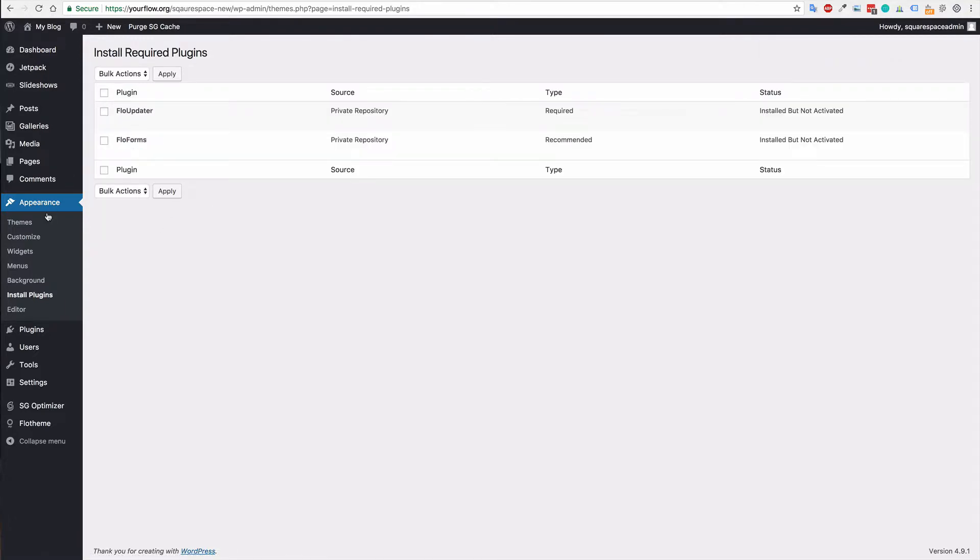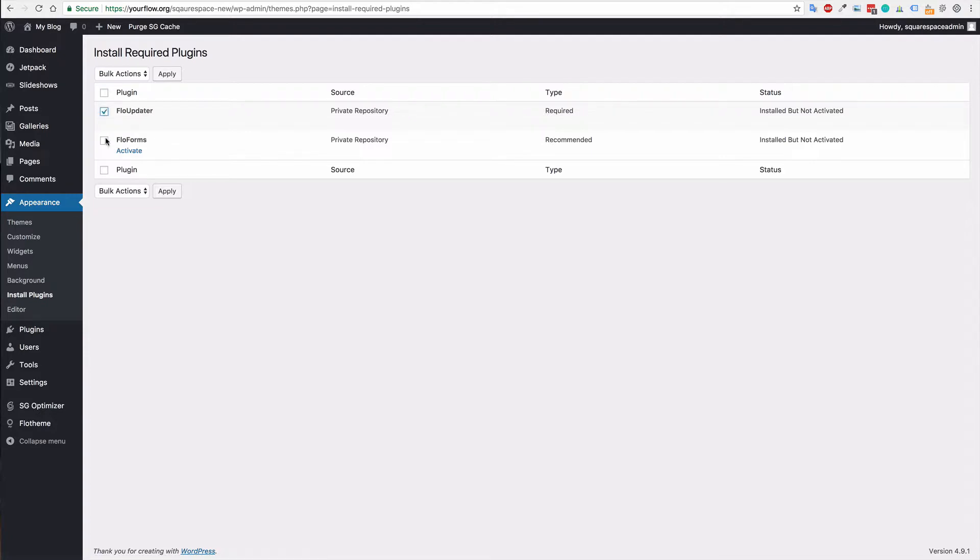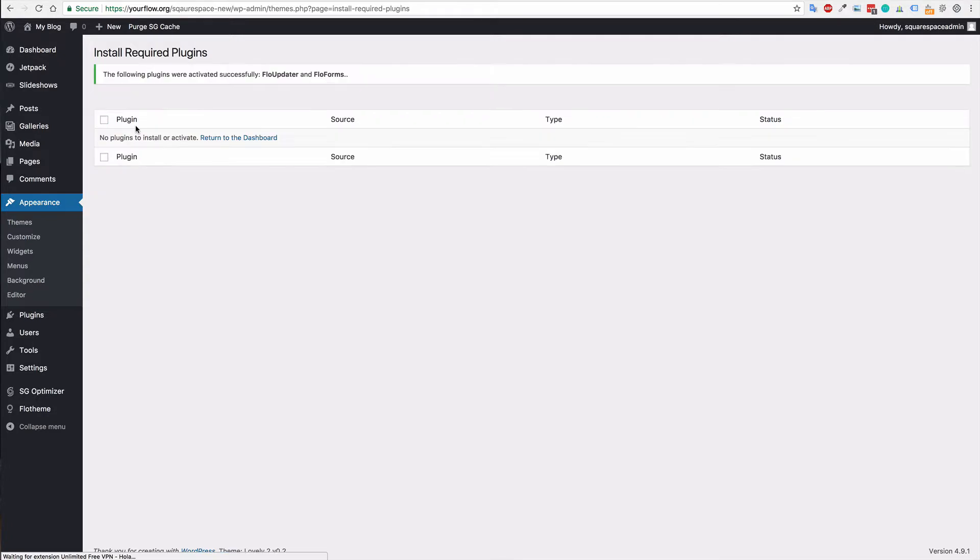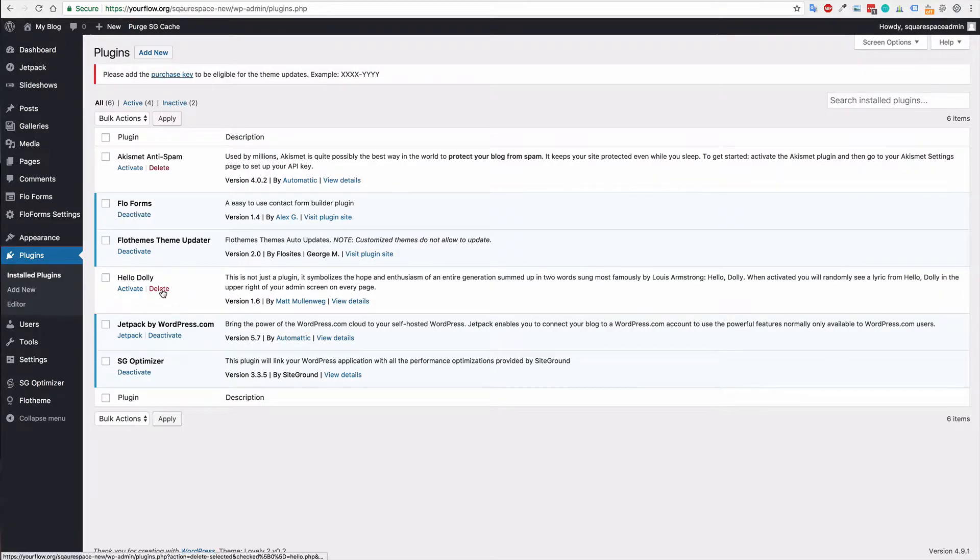You can also activate those by just going to appearance and plugins. Or plugins, sorry, and just activating those as well. I'm just going to activate both. Or you can just click activate. And now if I go to plugins, you'll see that I have the Flow Updater and the Flow Forms plugin added.